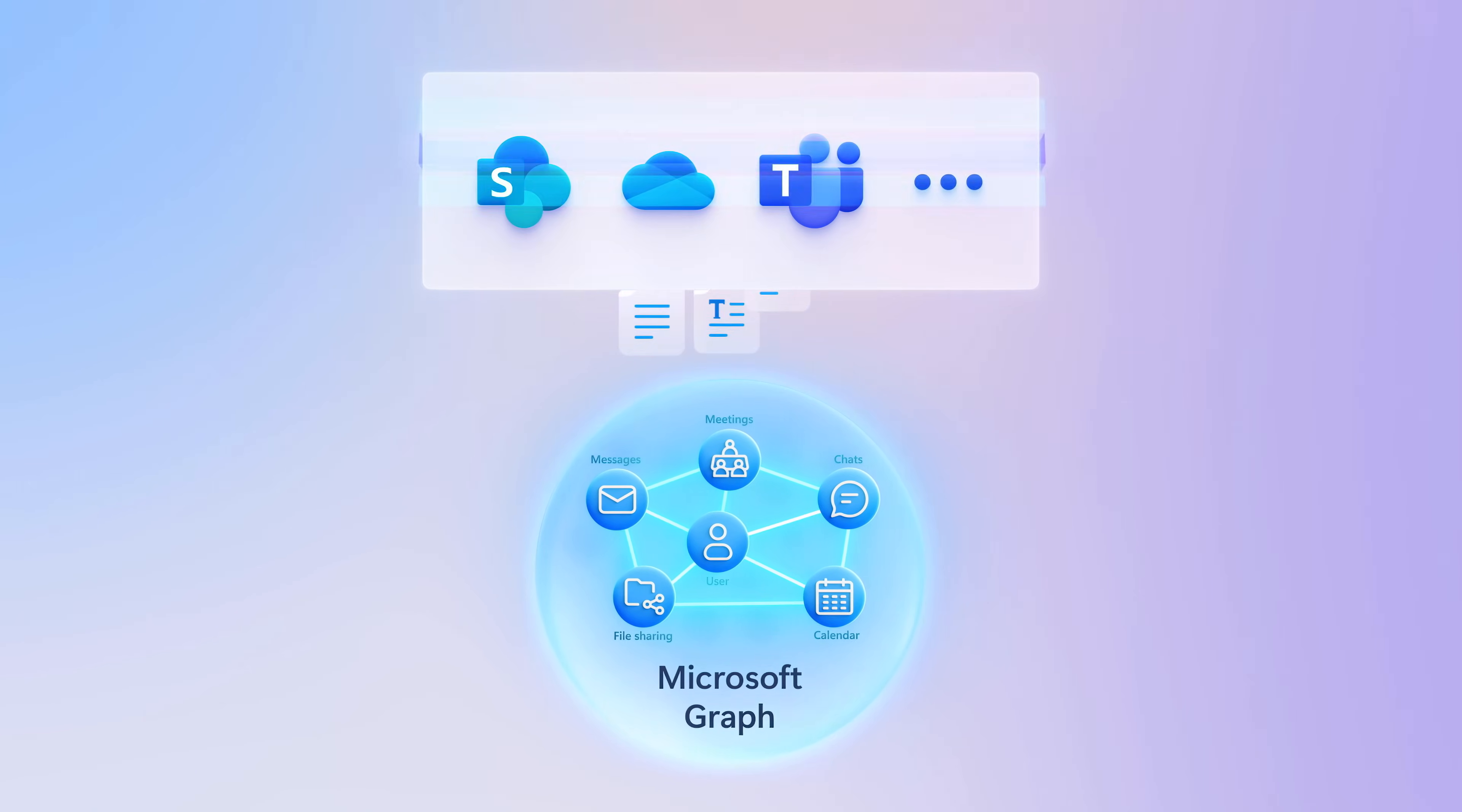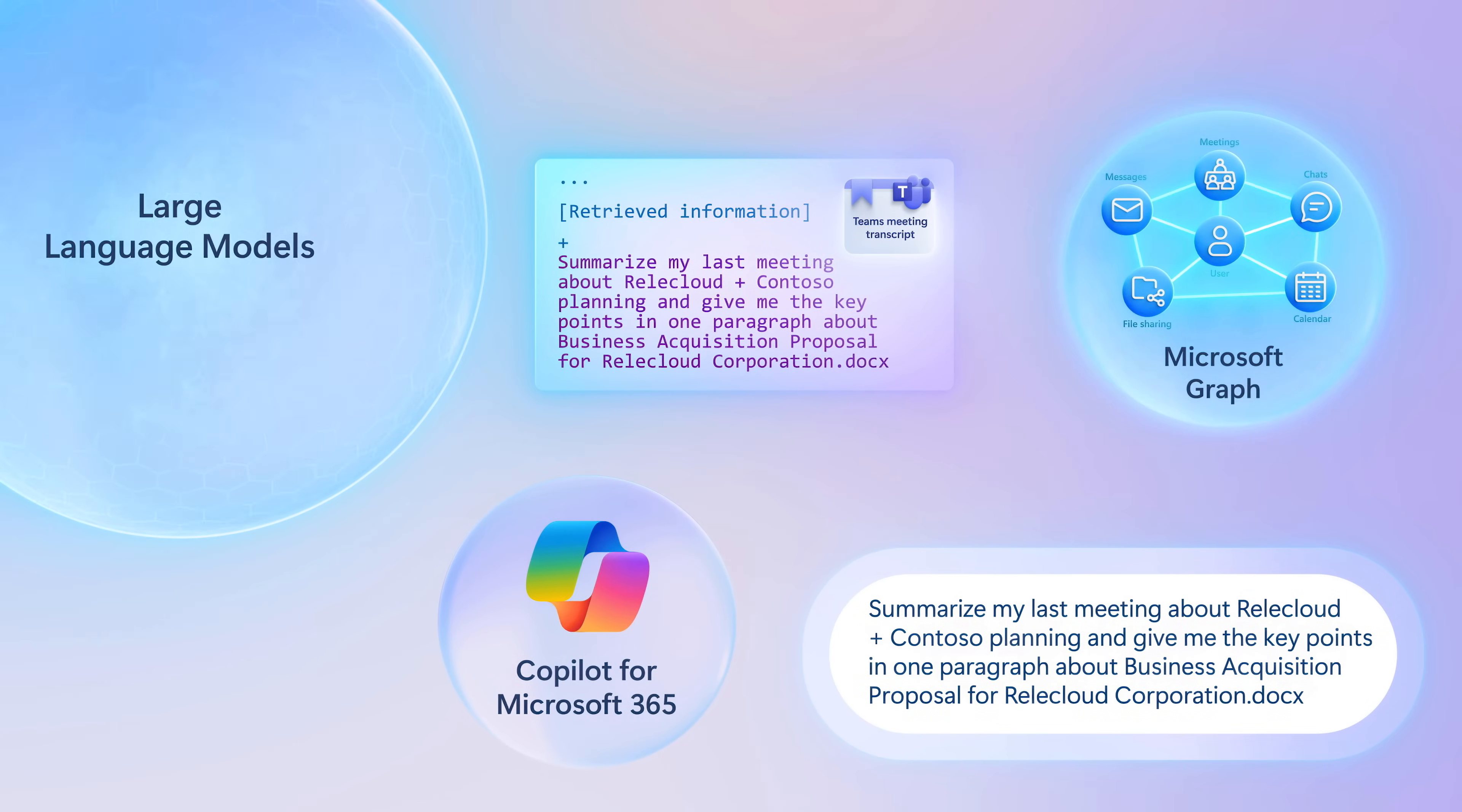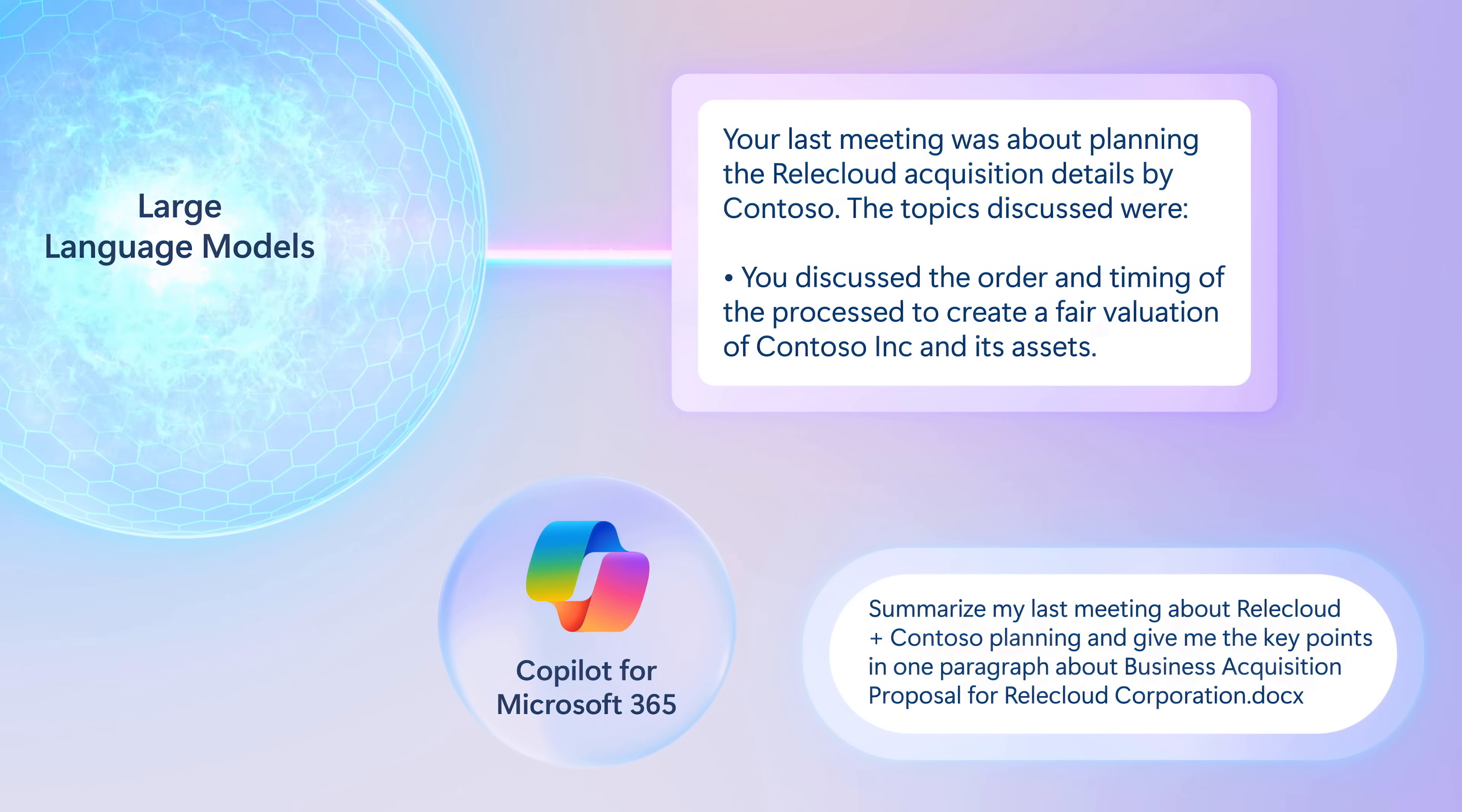as well as email and calendar by the Microsoft Graph, and it presents this information as additional context along with your original prompt to the large language model to generate a personalized and informed response.